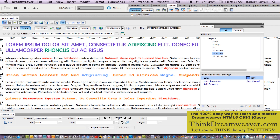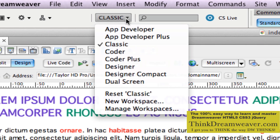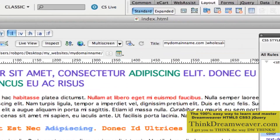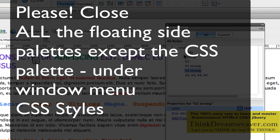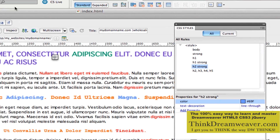This is part three of my series on building a website from scratch using professional level CSS rules. If you haven't watched the first video, in the first video we are using classic mode so the palettes will behave exactly. We went to classic mode and then we killed all the palettes except the CSS palette — that is the only thing I want to see up here, plus my property palette on the bottom and my tool palette up on top.